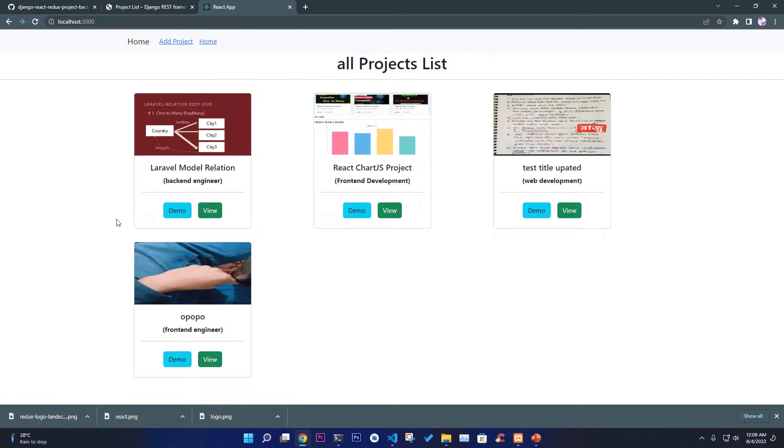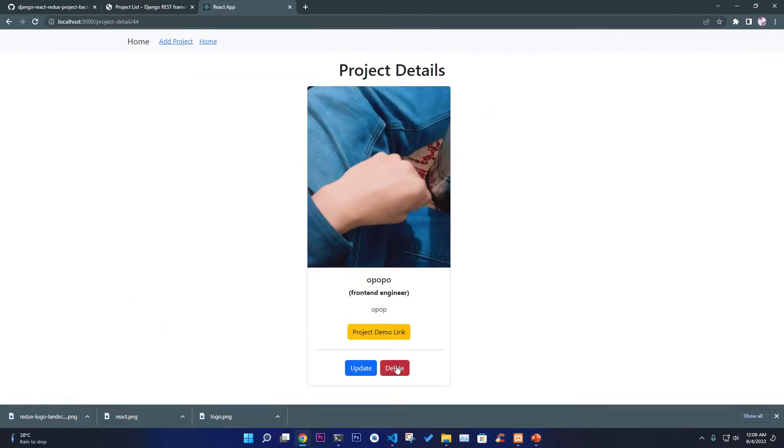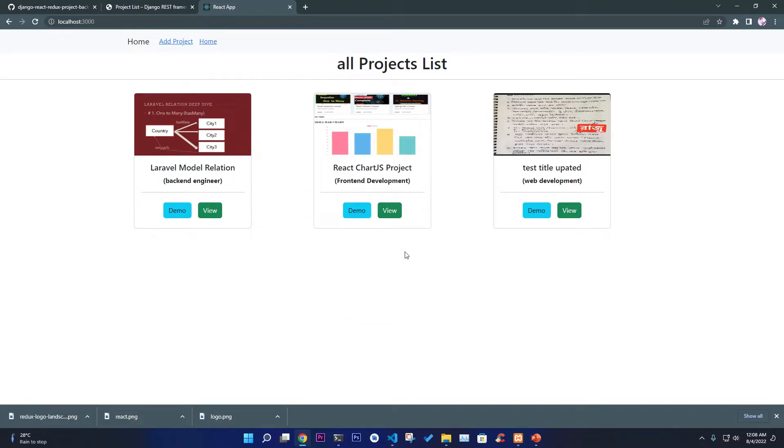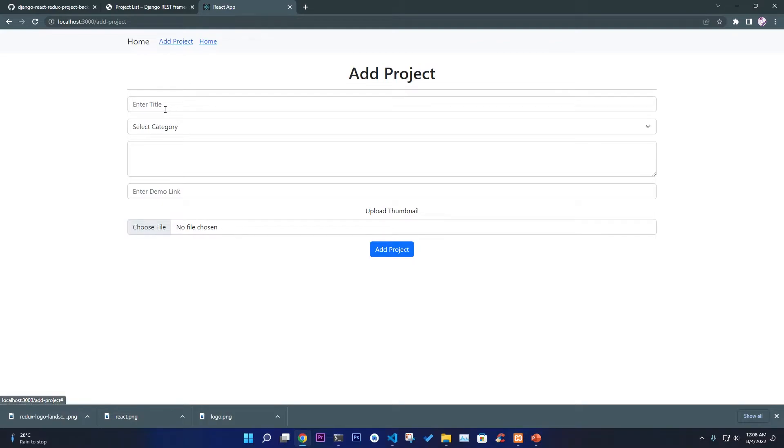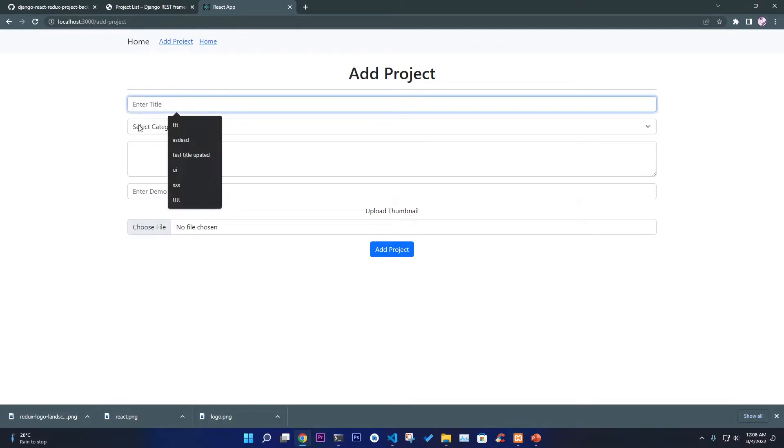Now as you can see it is updated to front end. Suppose I want to delete this one as well, as you can see it's deleted. All of our things can be done - we can update it, we can delete it, we can view all the information. We can also add some information like give some title like 'test title'.